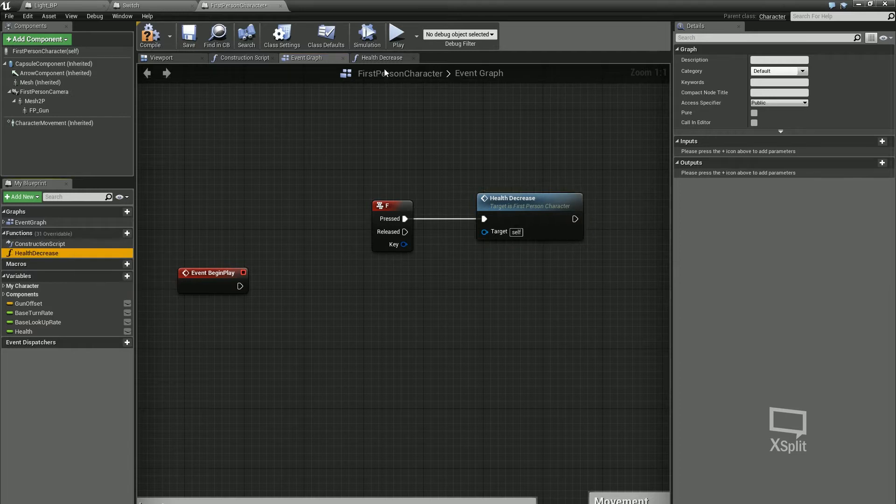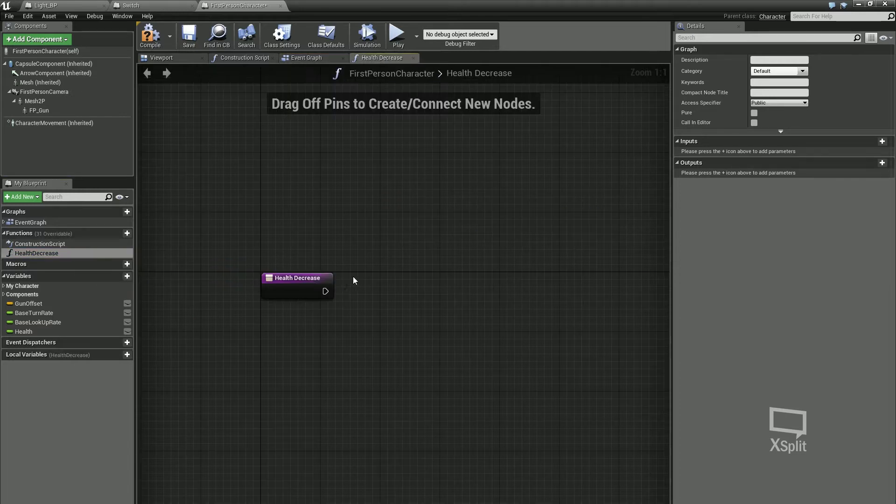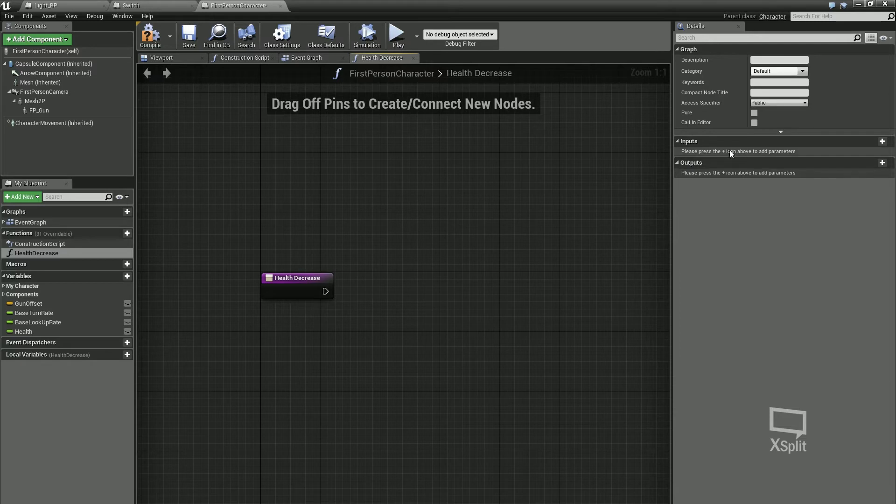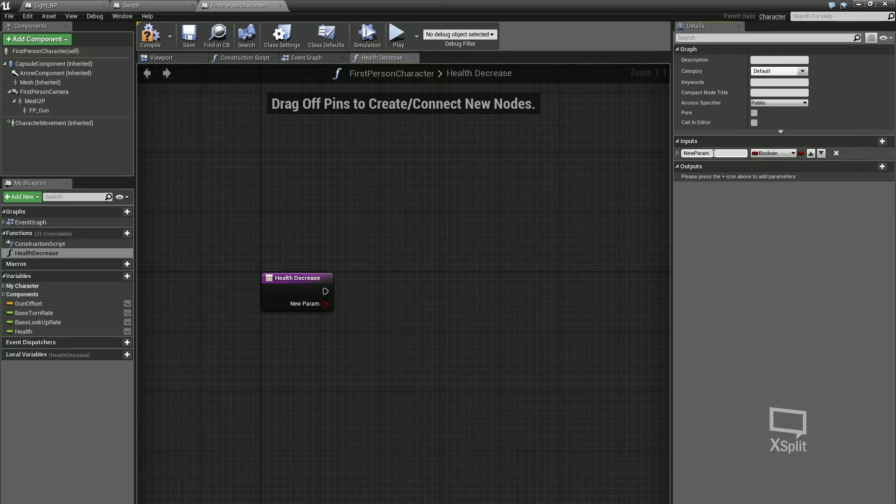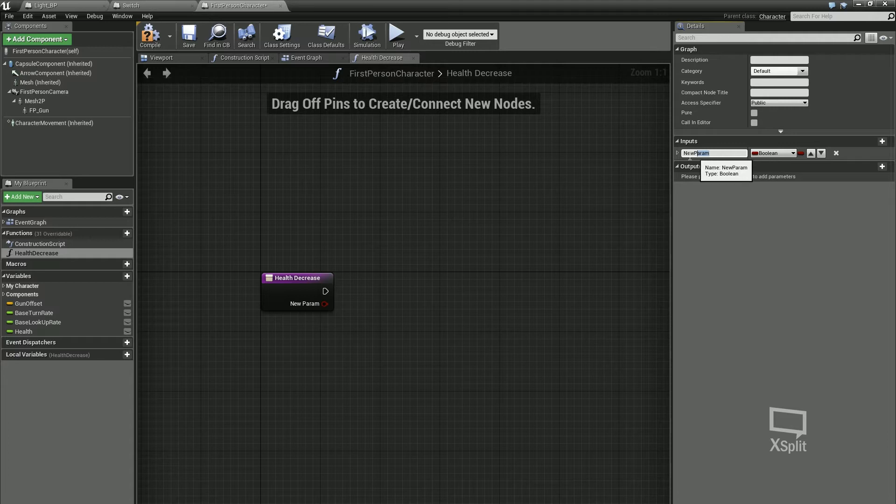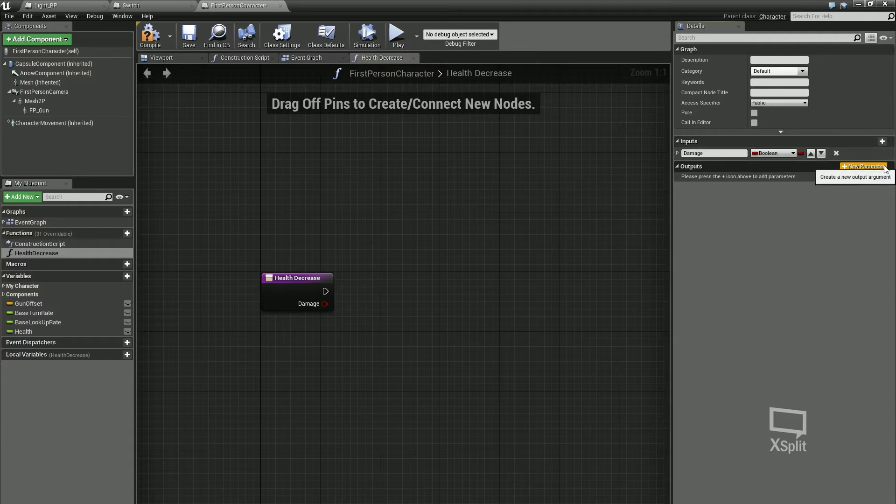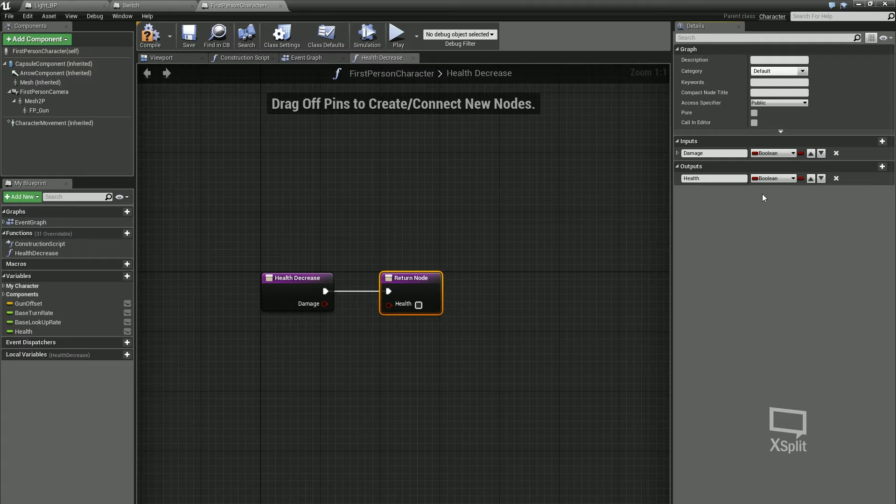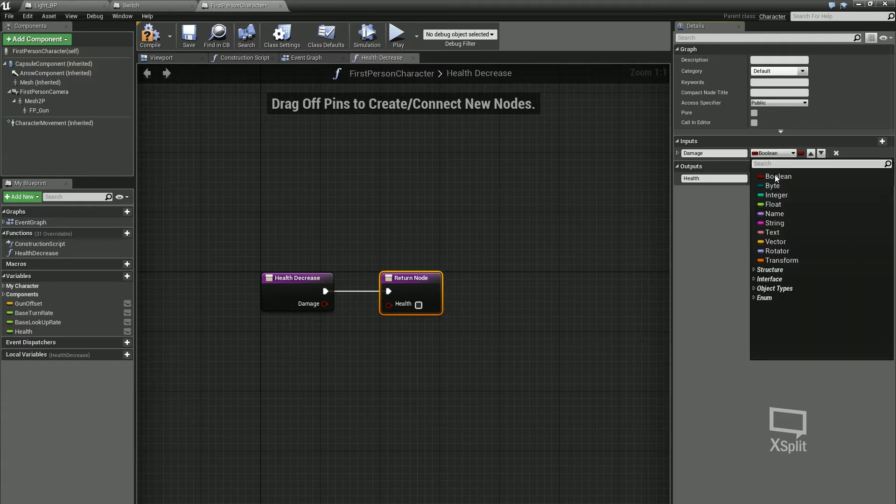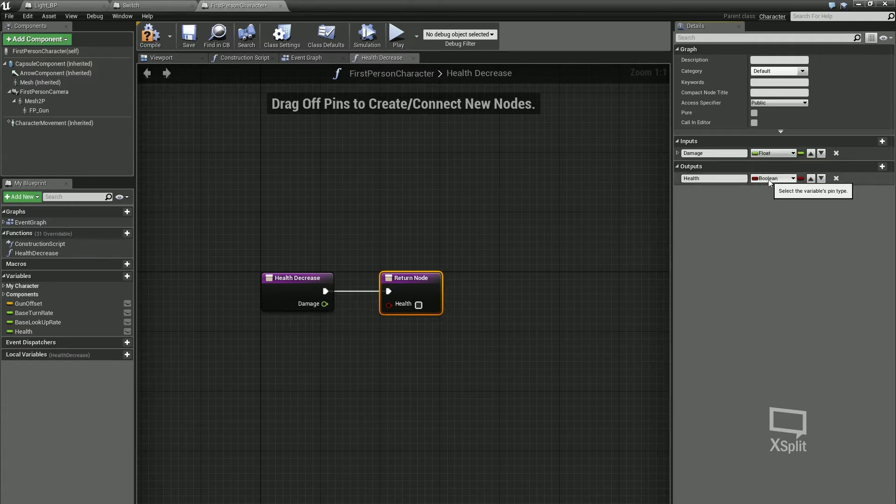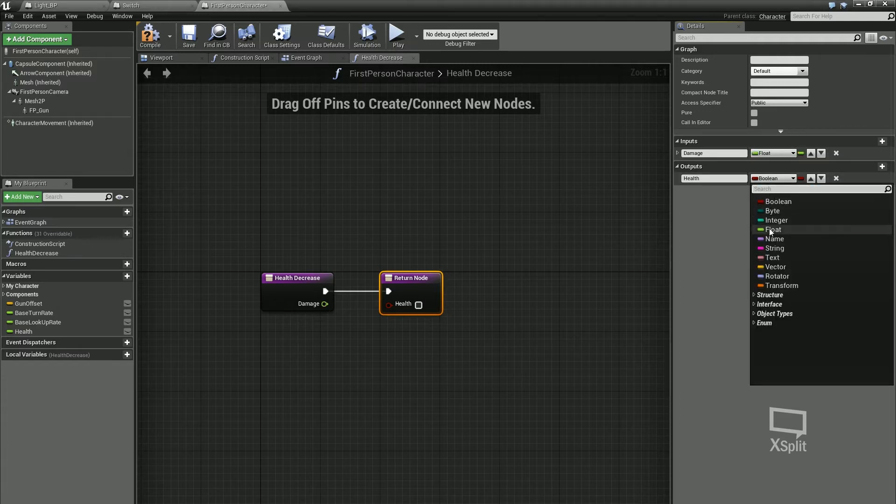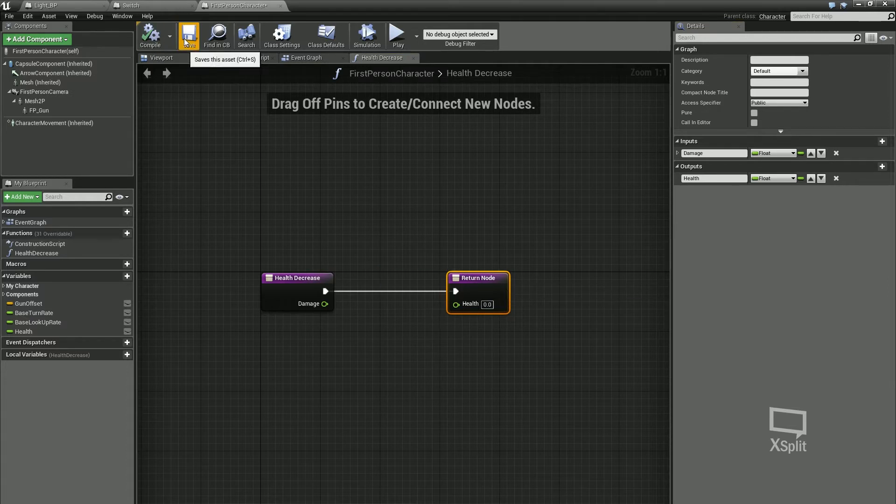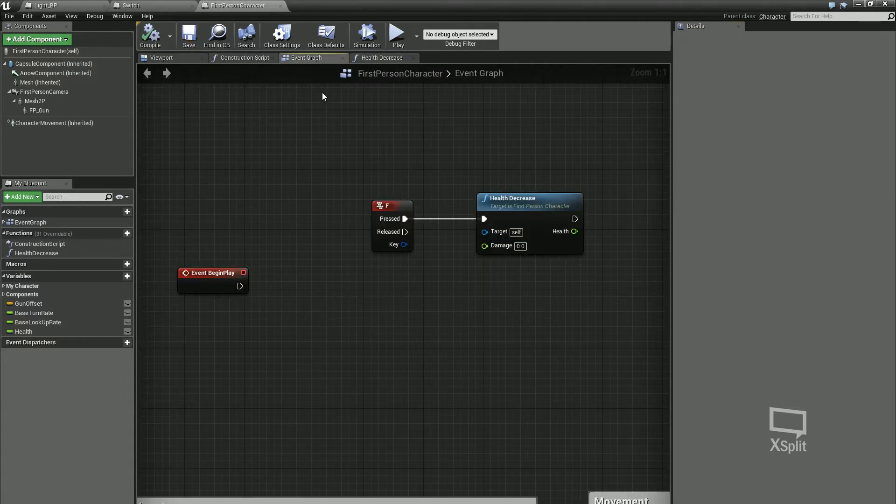The thing about this is it doesn't have any inputs or local variables or anything like that. So what we want to do is in the right hand side, you can see we've got inputs and outputs. If I take an input, I'll just call this damage, and then I can have an output. I may not always have an output, but I'll just take health and put that in there. So damage is going to be a float and health is also going to be a float.